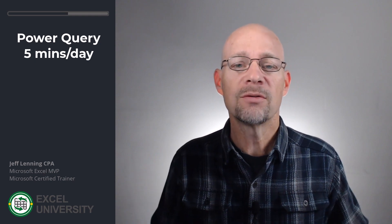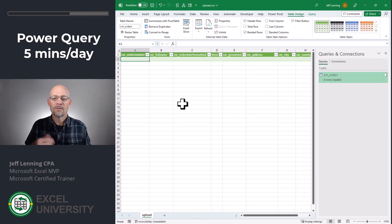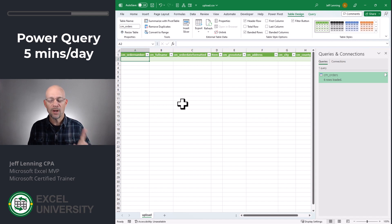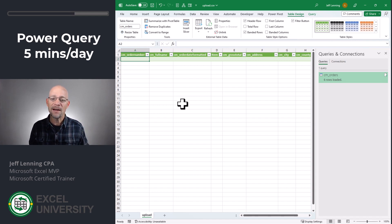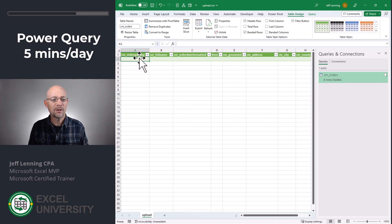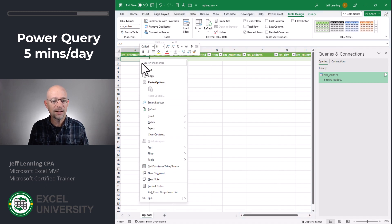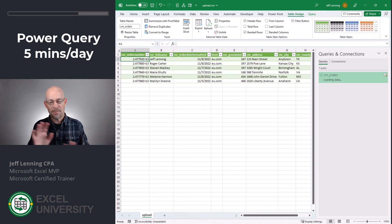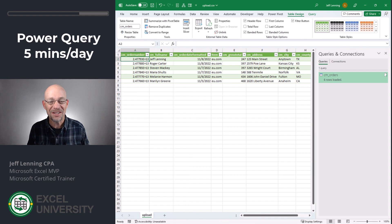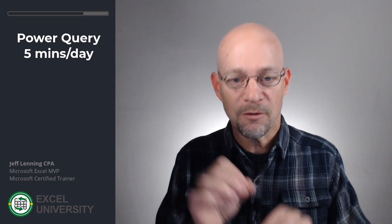Now the reason using Power Query saves time is because once I've set up the query, all I have to do in future periods is click refresh. So I don't have to manually do that cleanup anymore. So let me show you what that looks like. So what I do is I would export a new file. I would save it to the same folder and use the same file name as before. And then all I have to do is right-click and refresh. And Power Query does its thing, and now it's cleaned up, and now I can upload it. So by using Power Query, instead of manually cleaning up all the columns, I was able to take a 15-minute process down to 5 minutes.